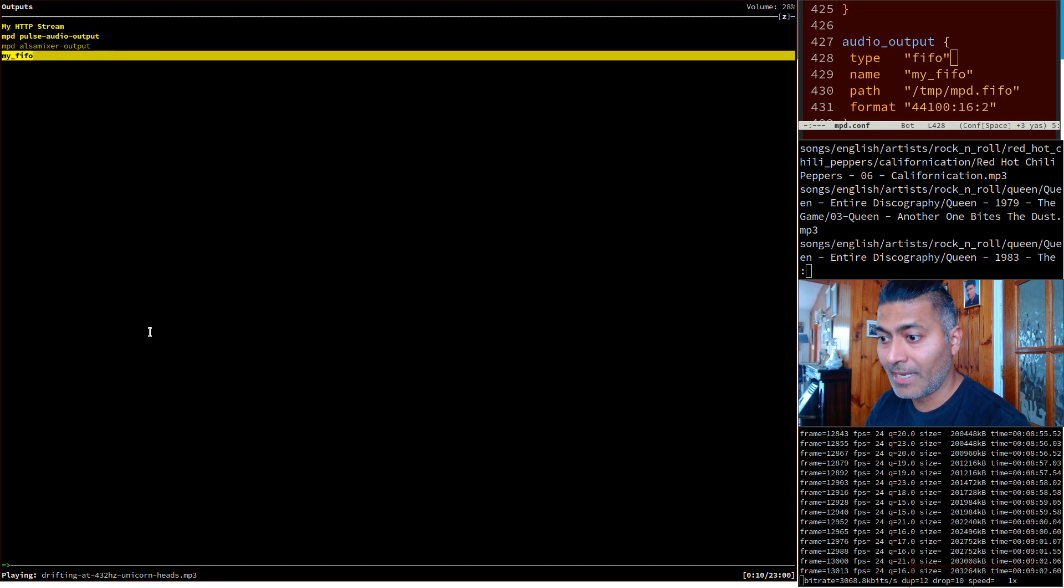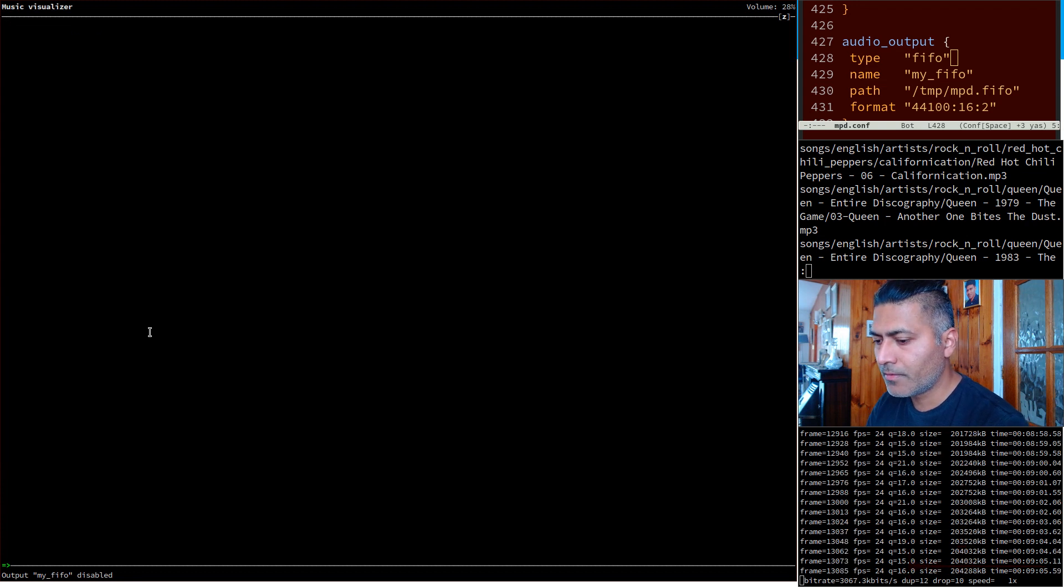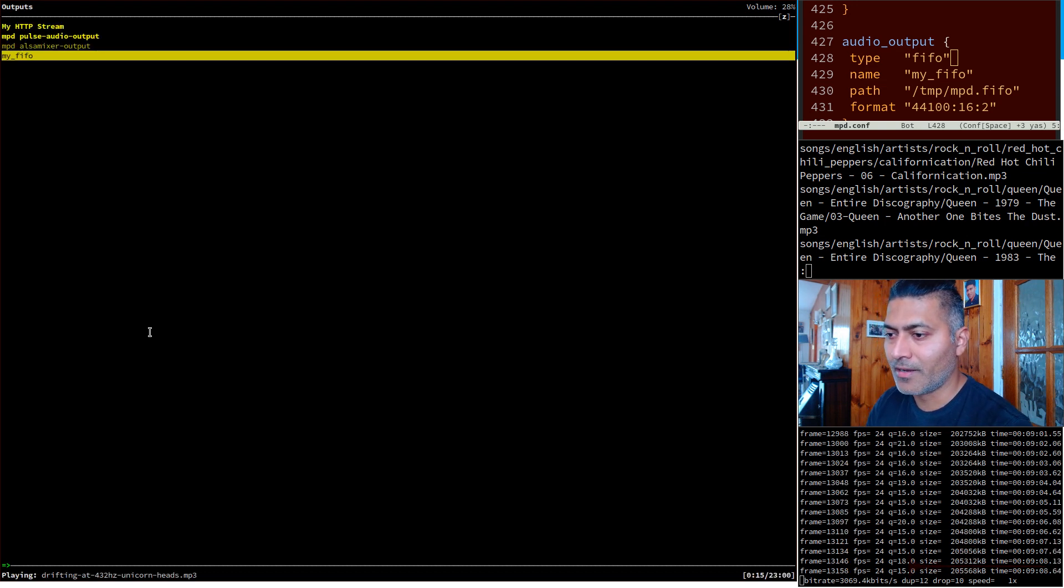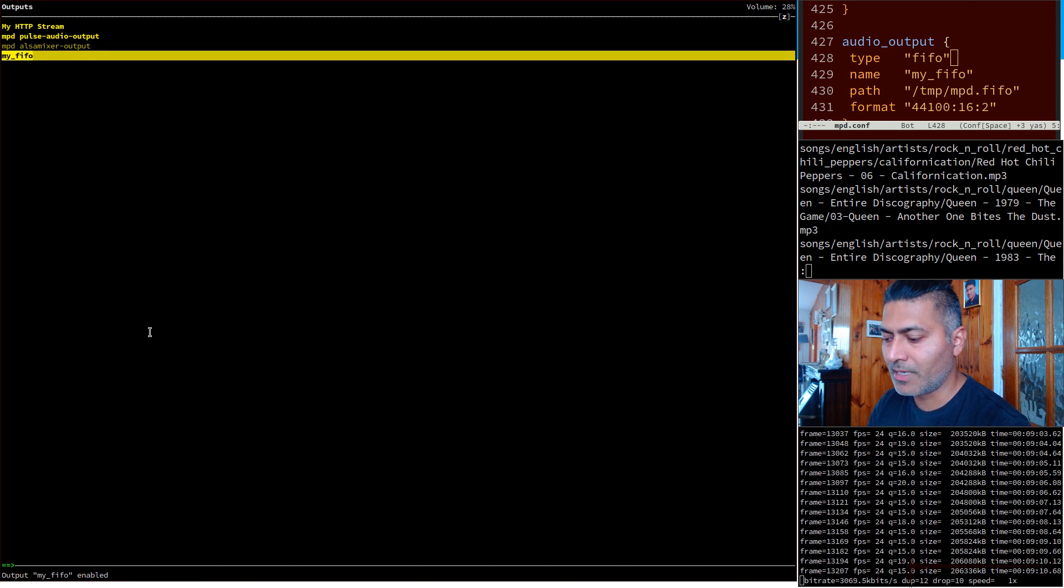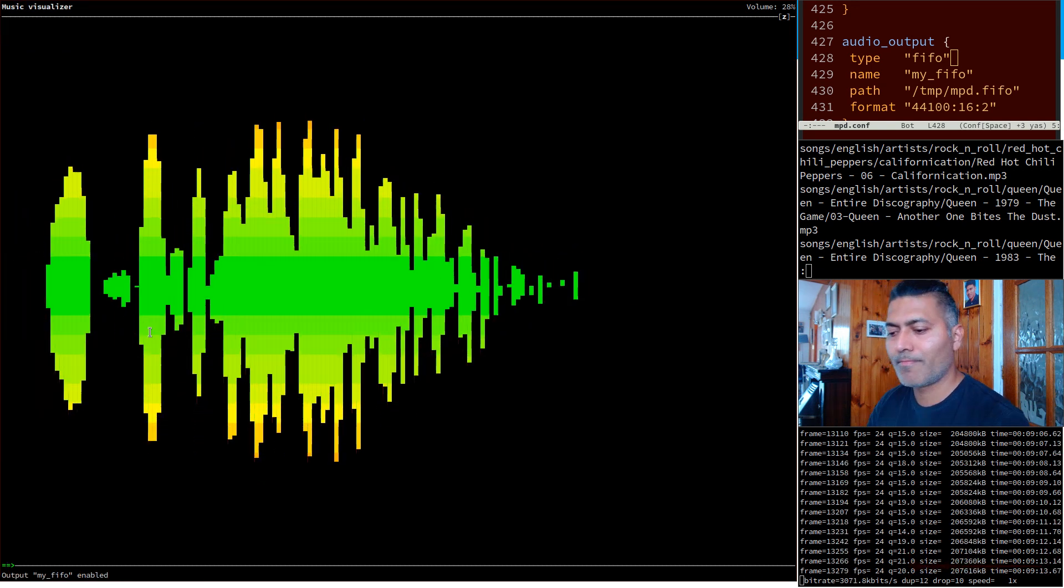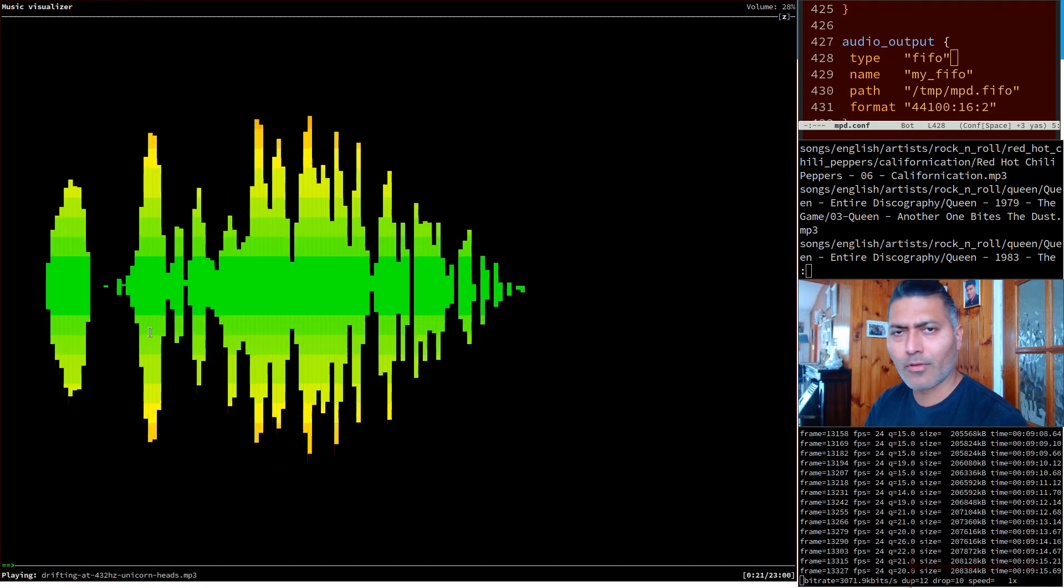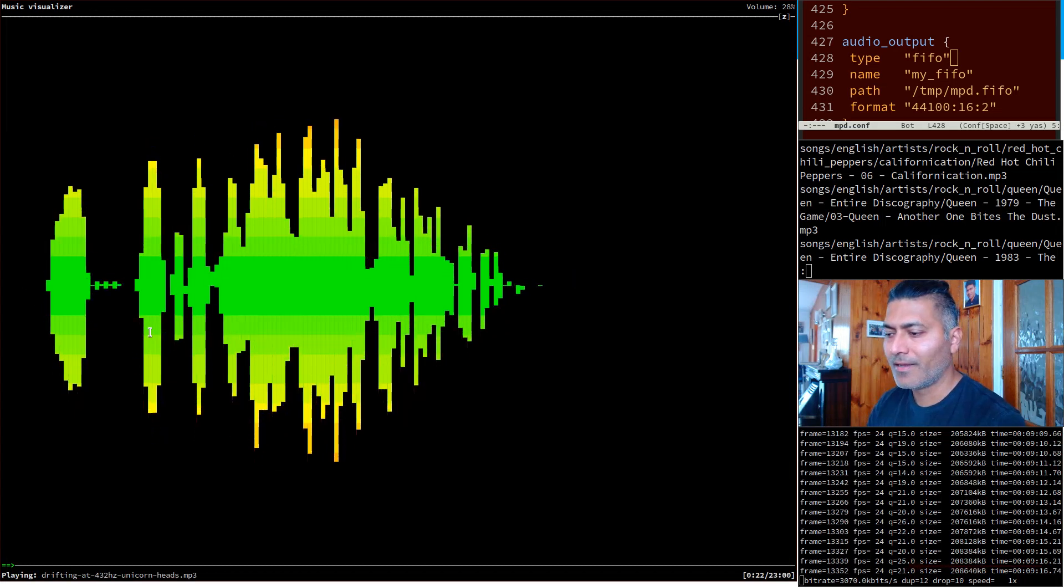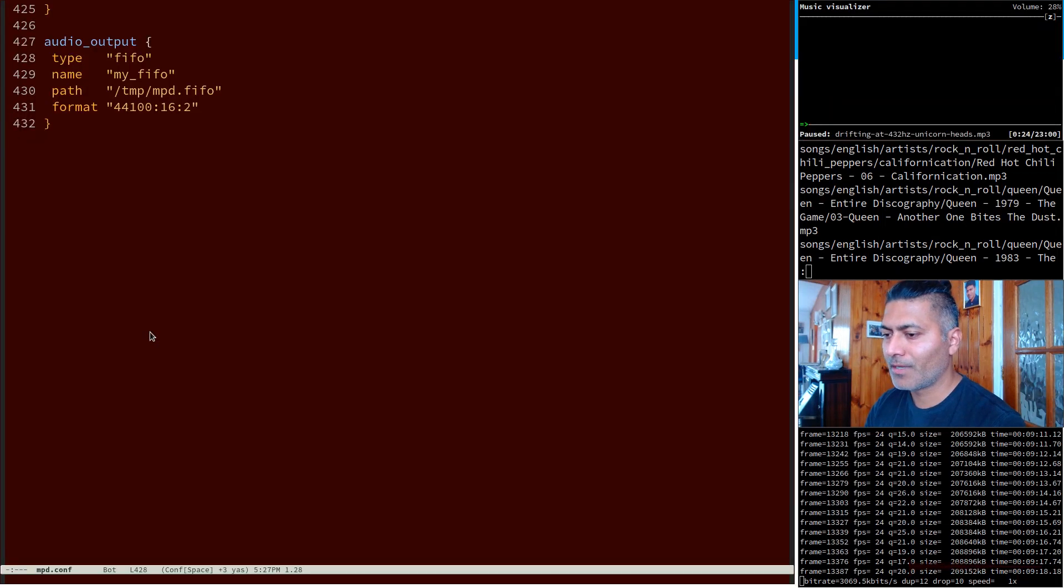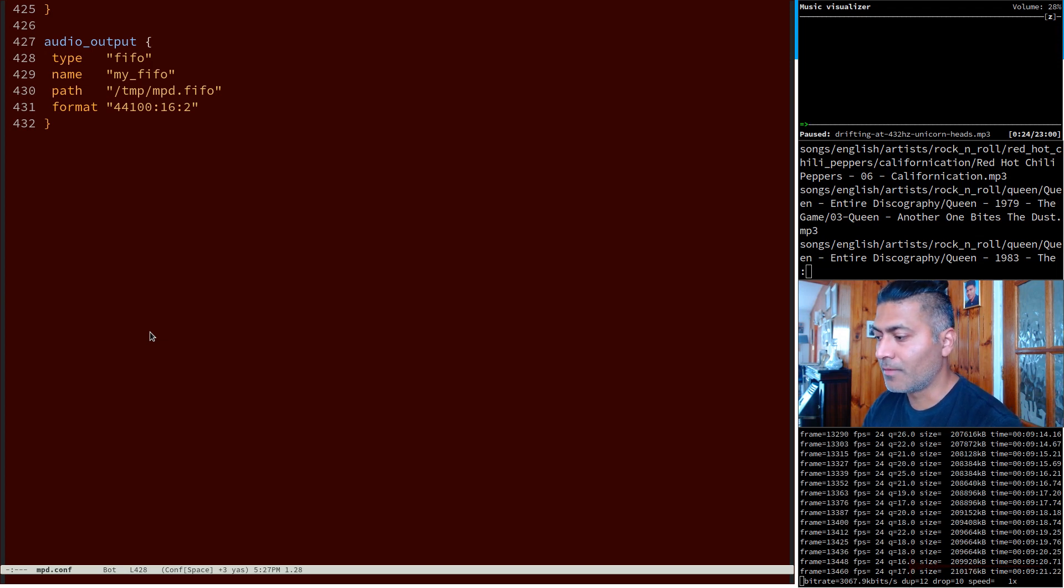So right now it is enabled. I can disable it and if I go to visualizer nothing is playing, so nothing is visualized. Let me just enable it and let me just go back to this. I think this looks good right, especially if you are listening to music.